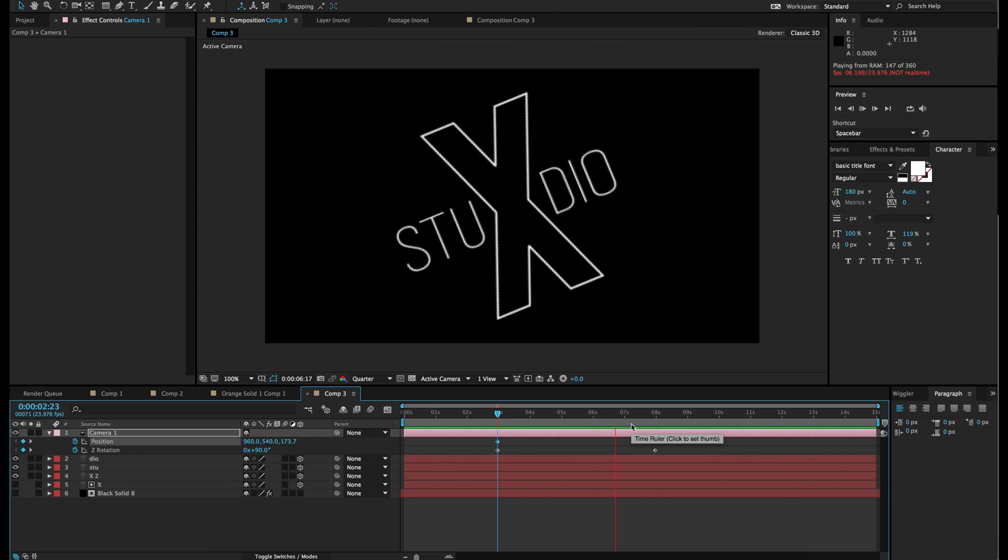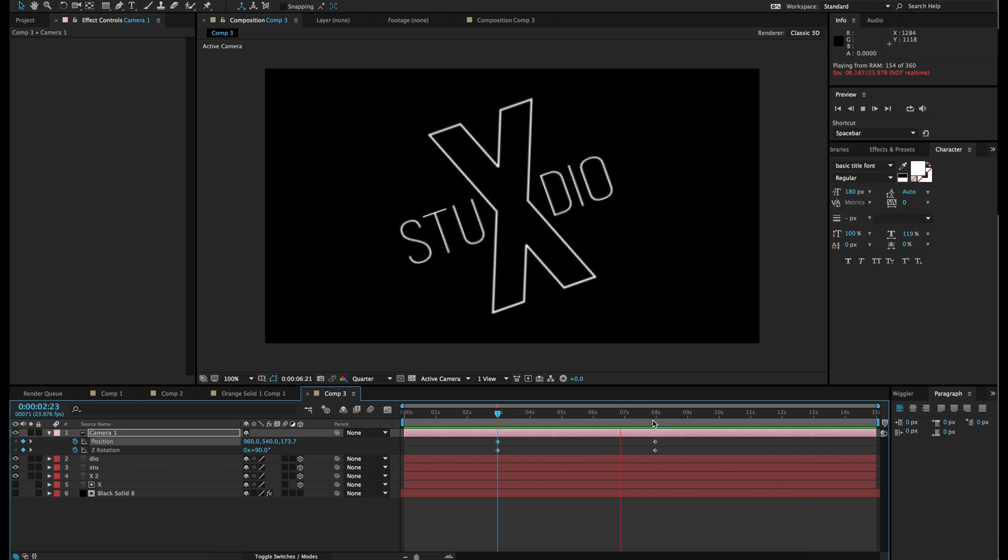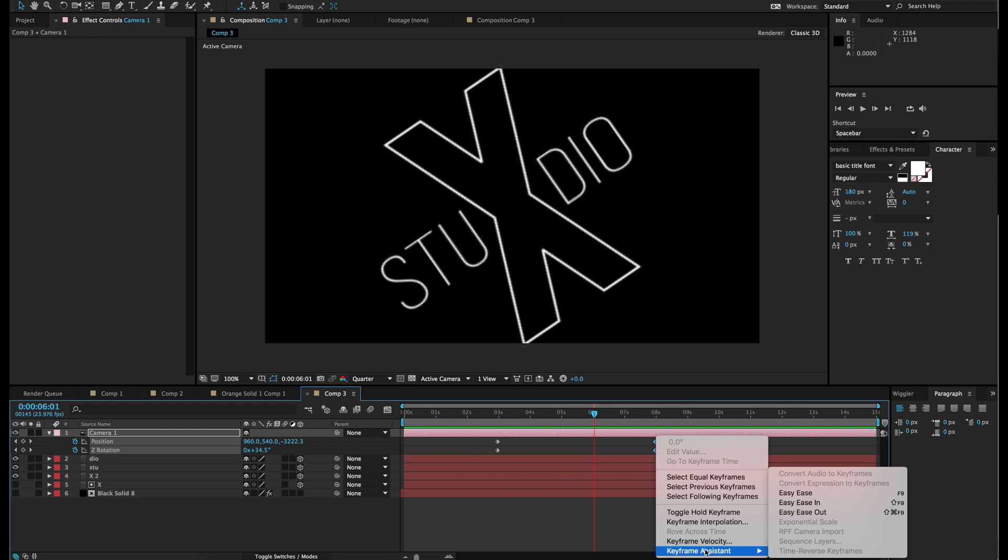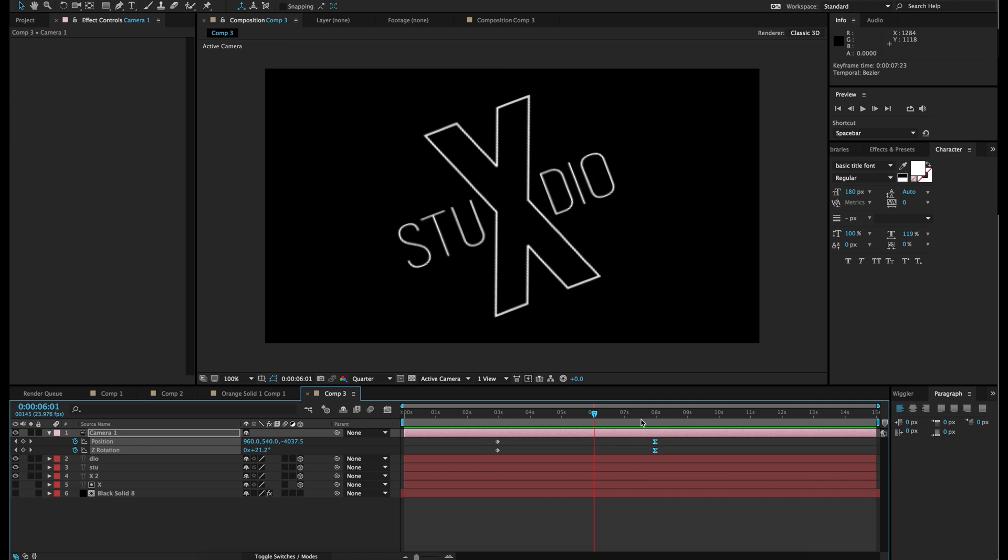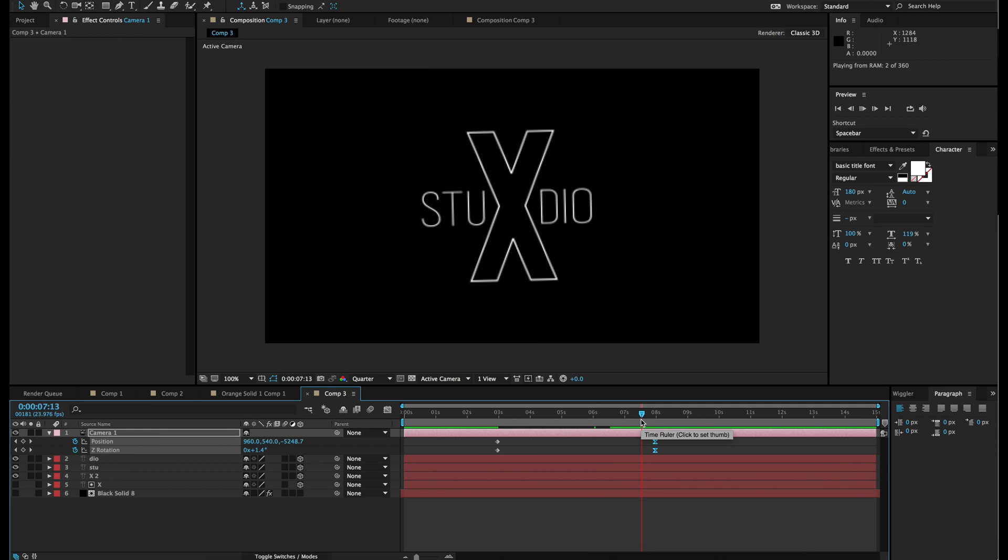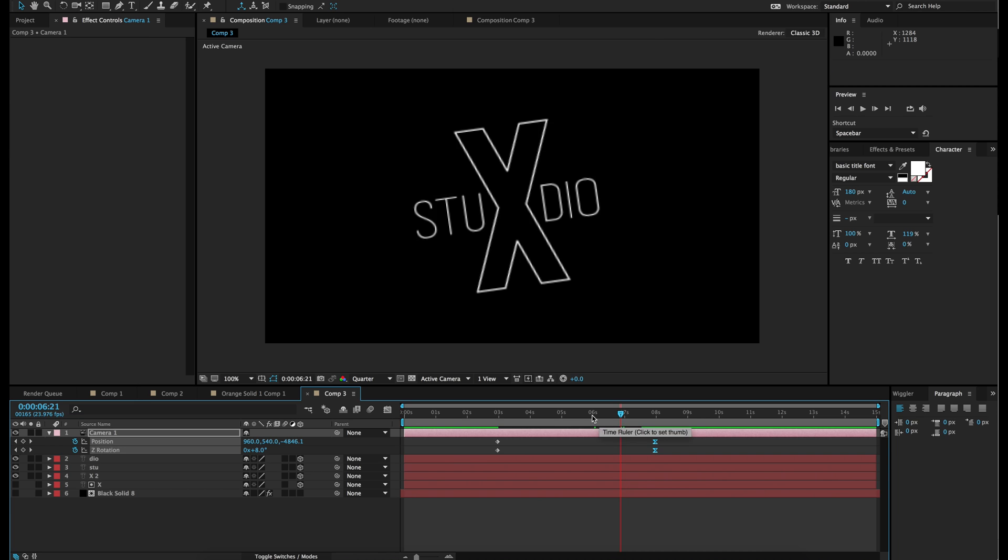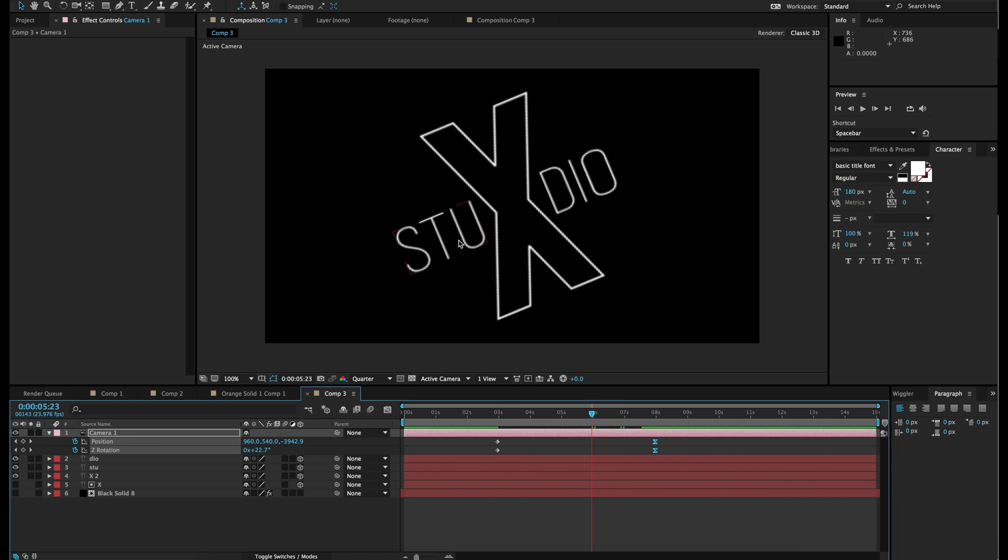Looking good so far. So now we are going to need to make these keyframes much softer. Easy ease. And now they are going to land a lot nicer. Now in order for the text to animate in, we are going to go to effects.